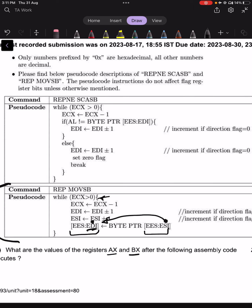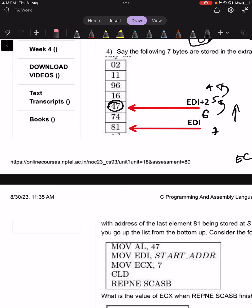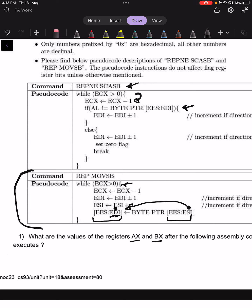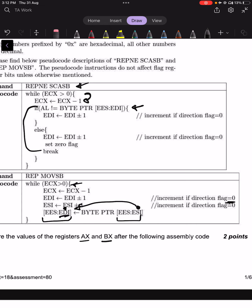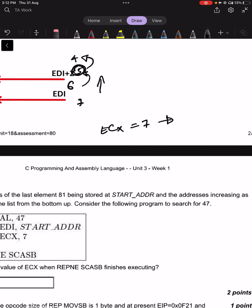The operation of REPNE SCASB is: while ECX > 0, as soon as it enters the loop, ECX is decremented once. So given that 5 > 0, ECX is decremented to 4 before the condition is checked. The zero flag is then set when the match is found and we break out of the loop. Because the decrement always happens first, 5 is not the answer — 4 is.